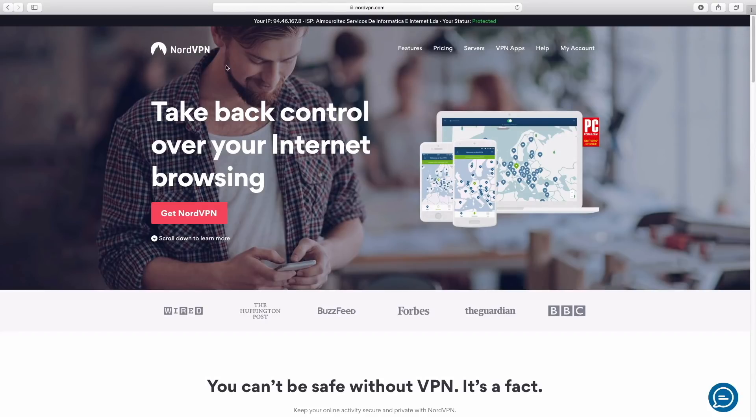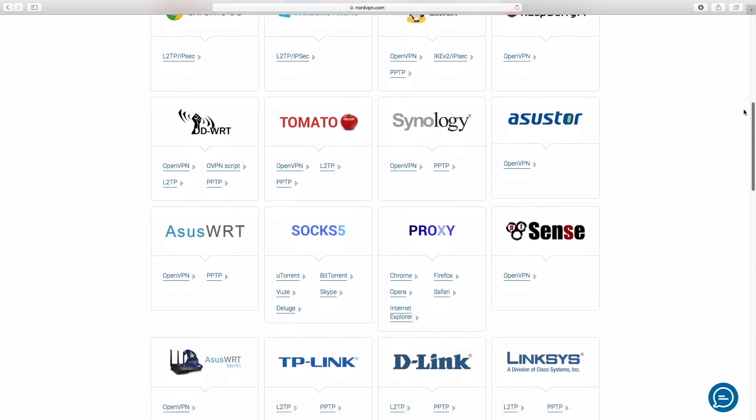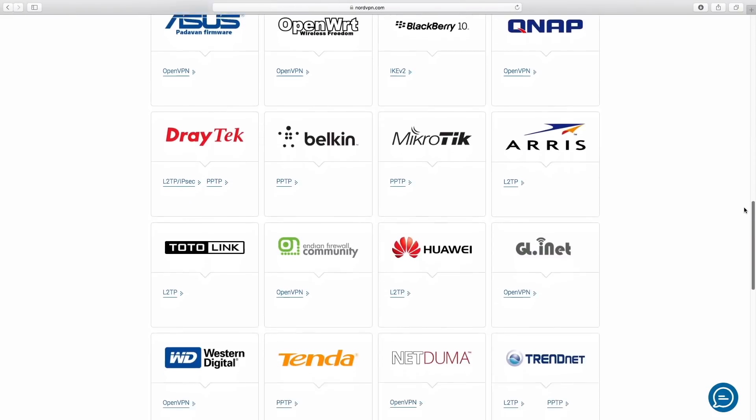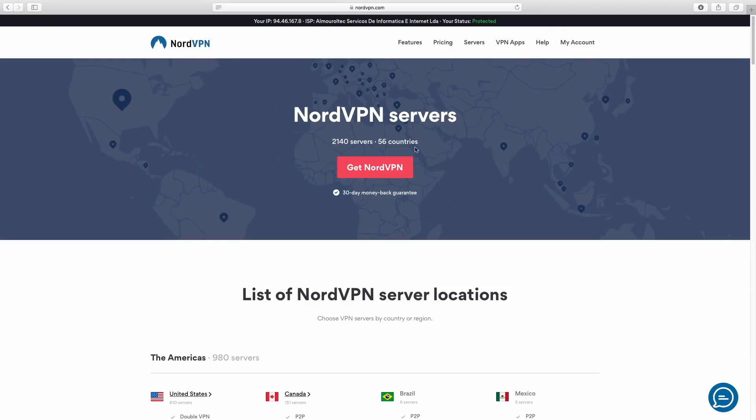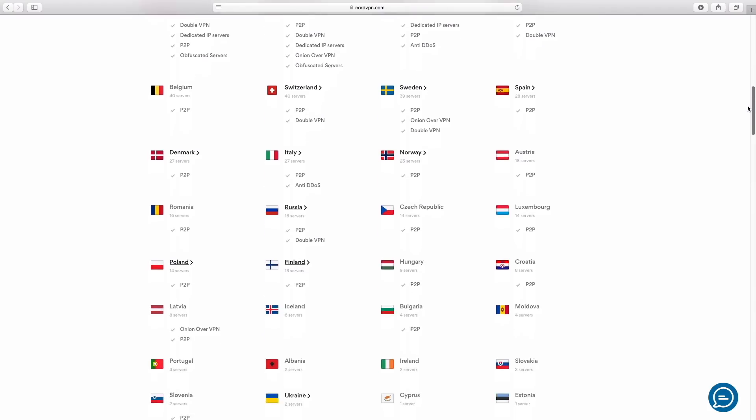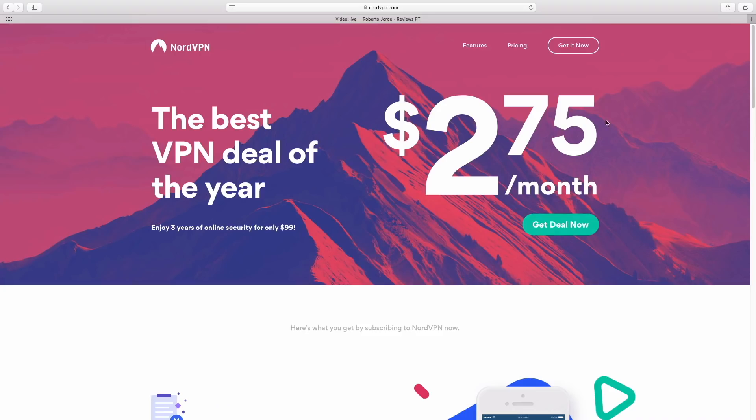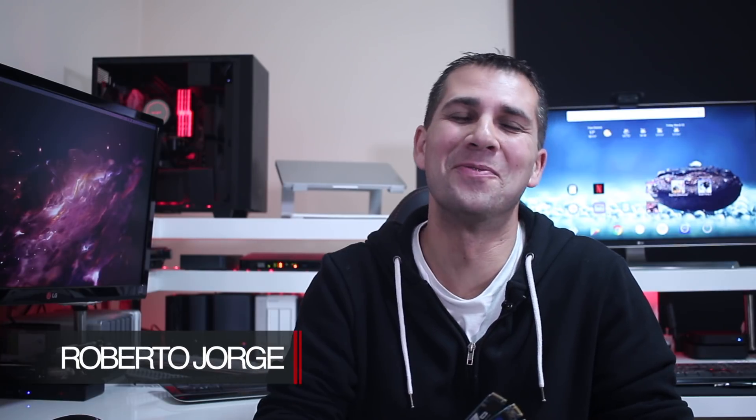This video is sponsored by NordVPN, a VPN service available for almost any platform with servers in 56 countries at an affordable price. Check out the link below for more details. Hey guys and welcome back to another SSD comparison.